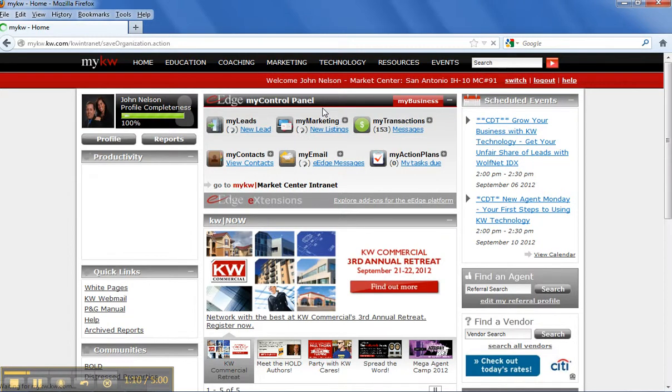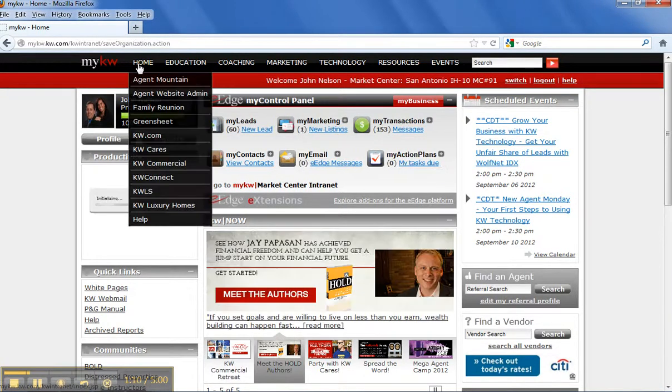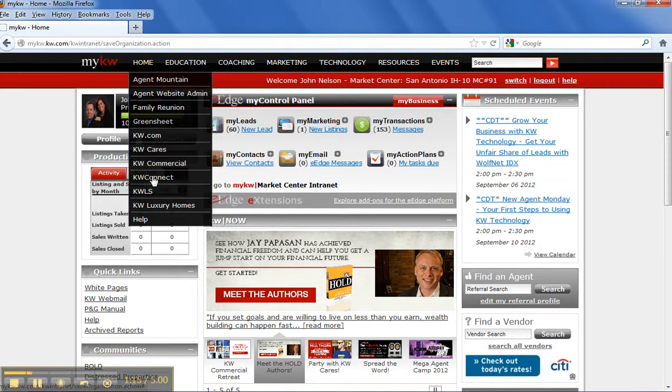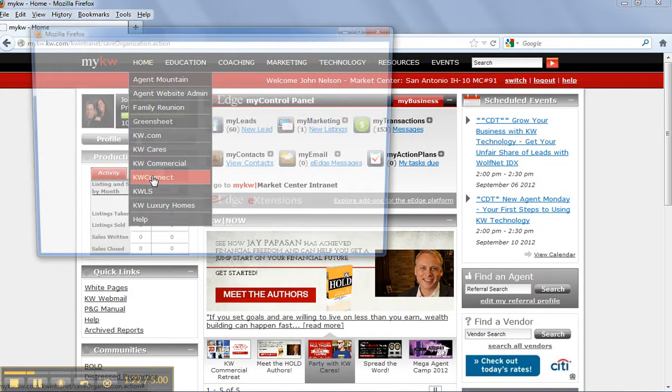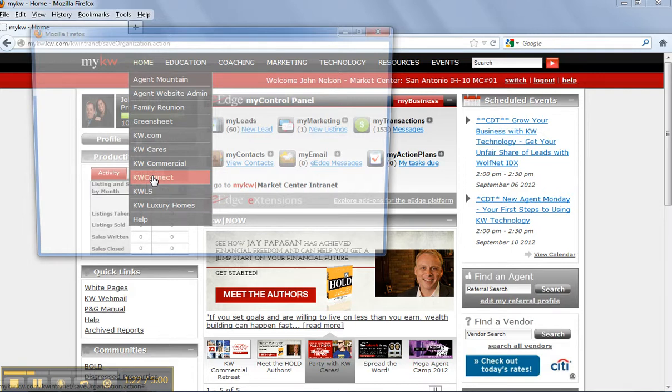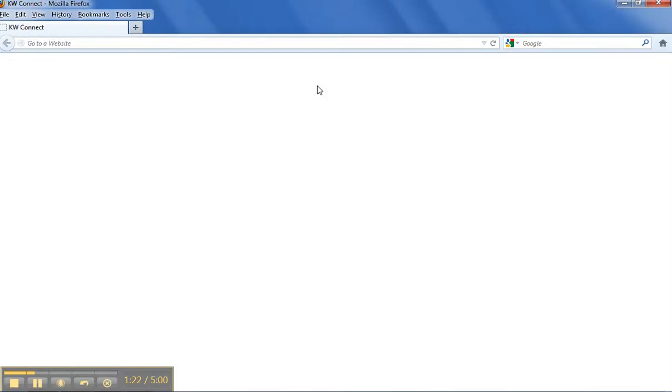Up across the top bar, you actually have tabs, the home tab. There's a place called KW Connect. If you go there, and I'll take you there and show you real quick, you're going to see a ton of videos, things like that, that are going to help your business.